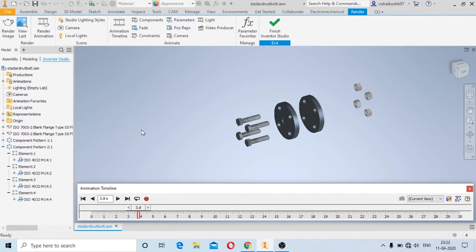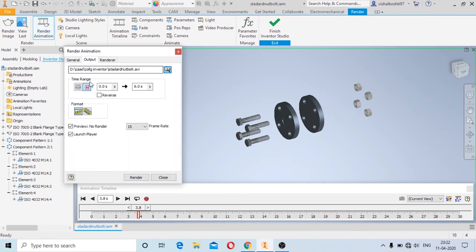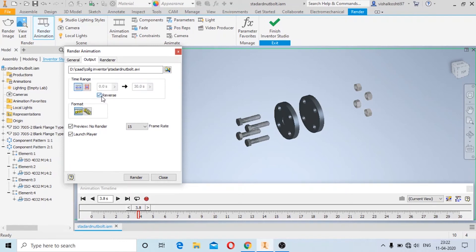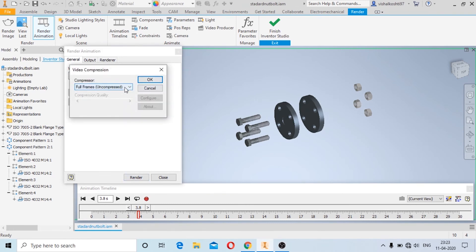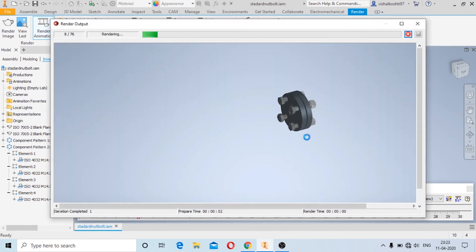To save the animation as a video file, click on Record Animation. In the output settings, select the duration — for example, 4 or 5 seconds. You can also choose the reverse option so the animation plays from end back to the beginning. Choose the lighting settings, then click Render and click OK. You can see the animation playing and the render output.